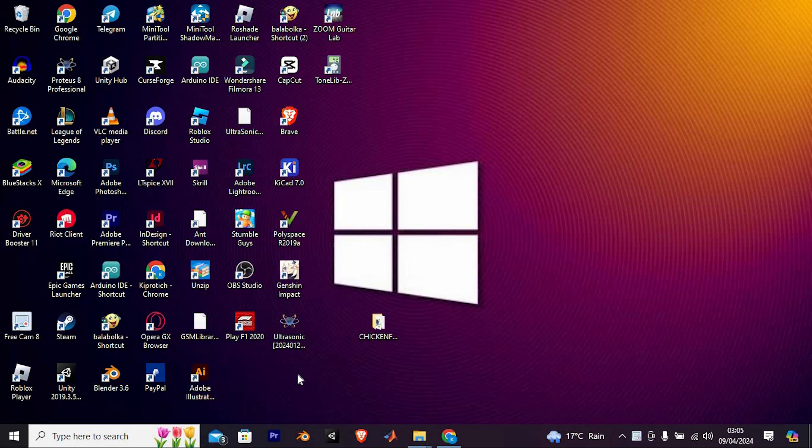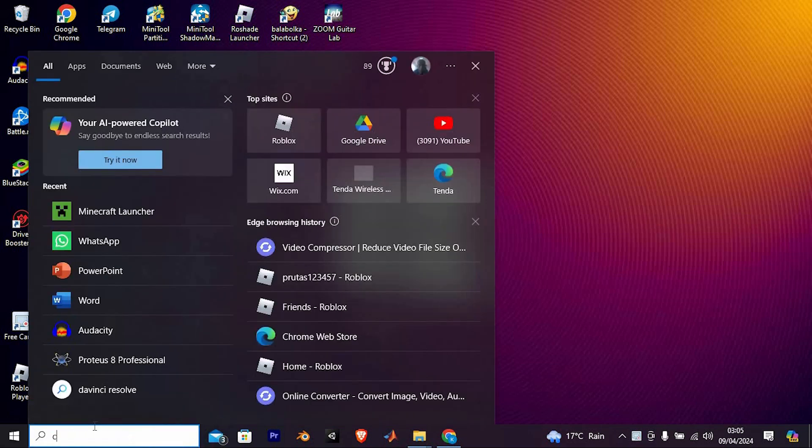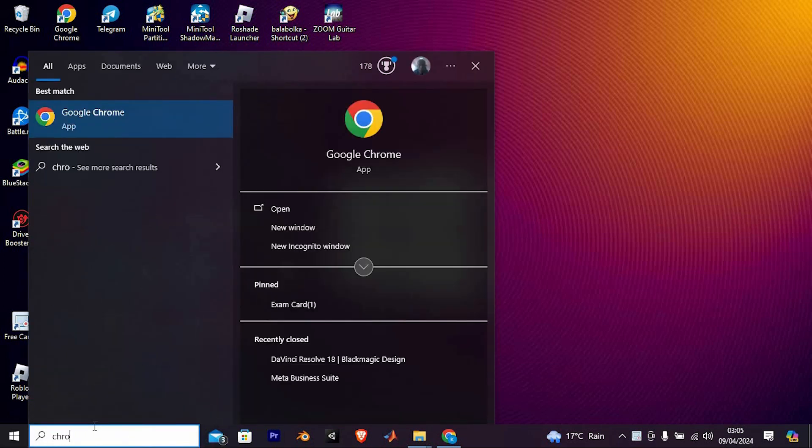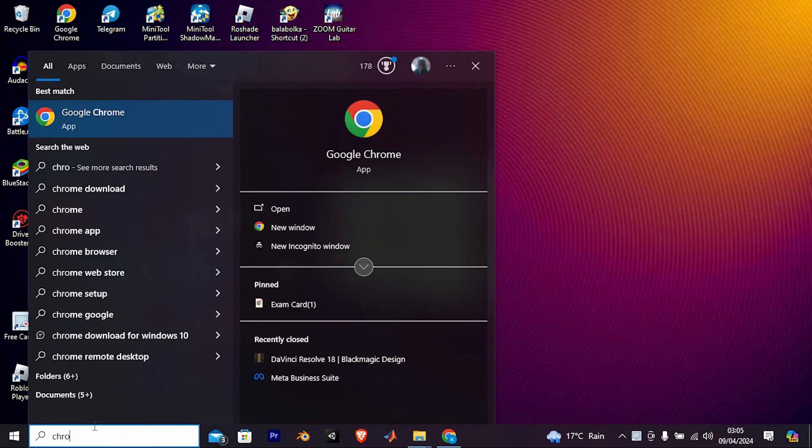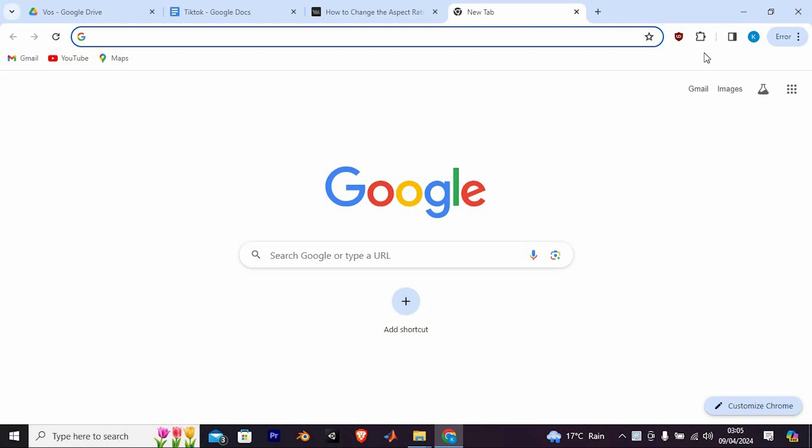Let us go ahead and open the Chrome software. Click on the search bar, just search for Chrome. Now click on open to open it.